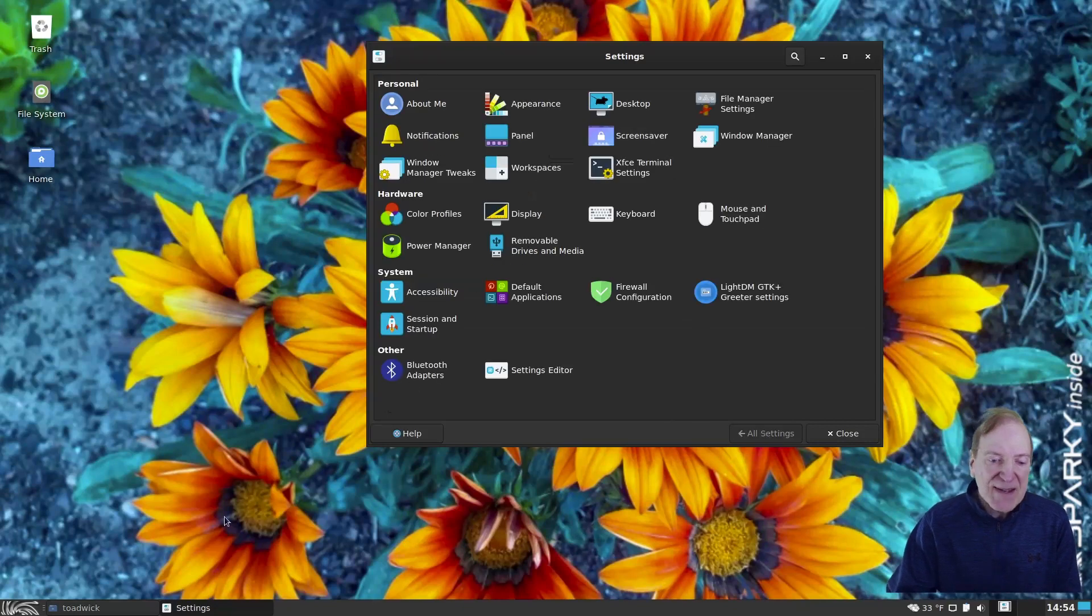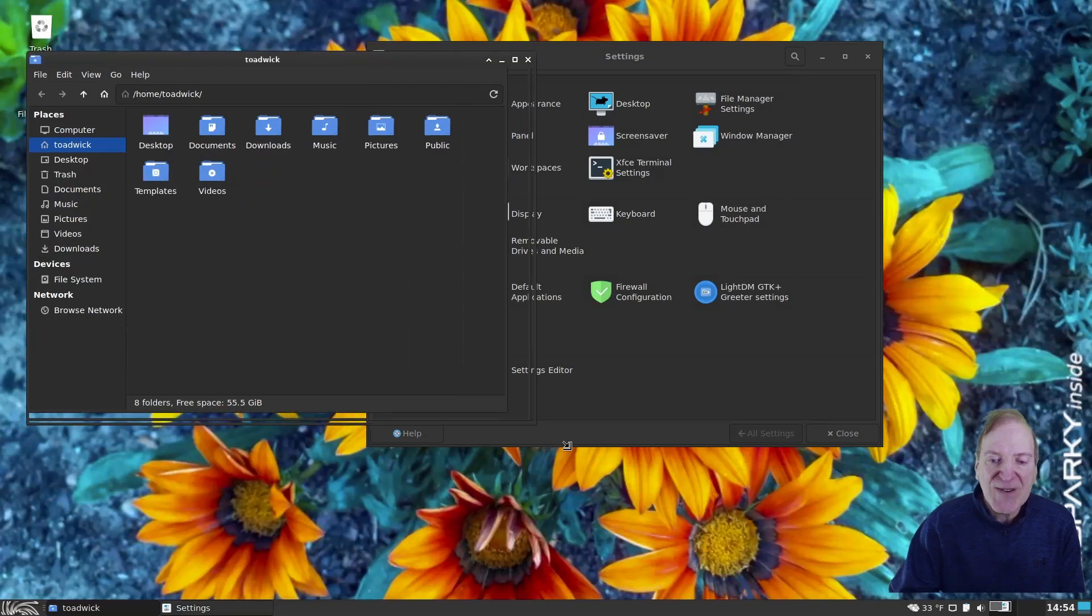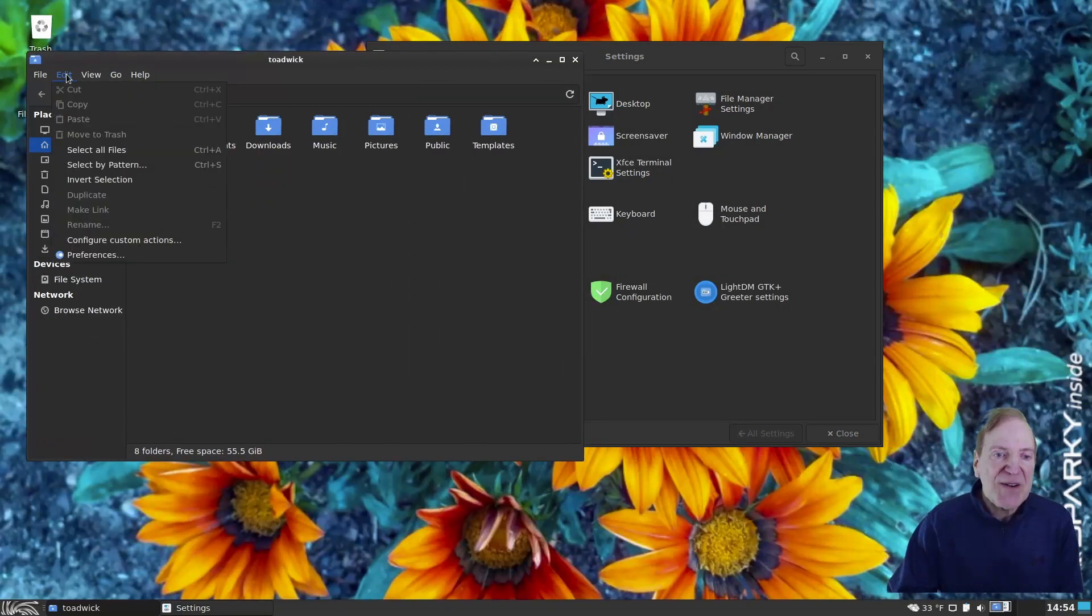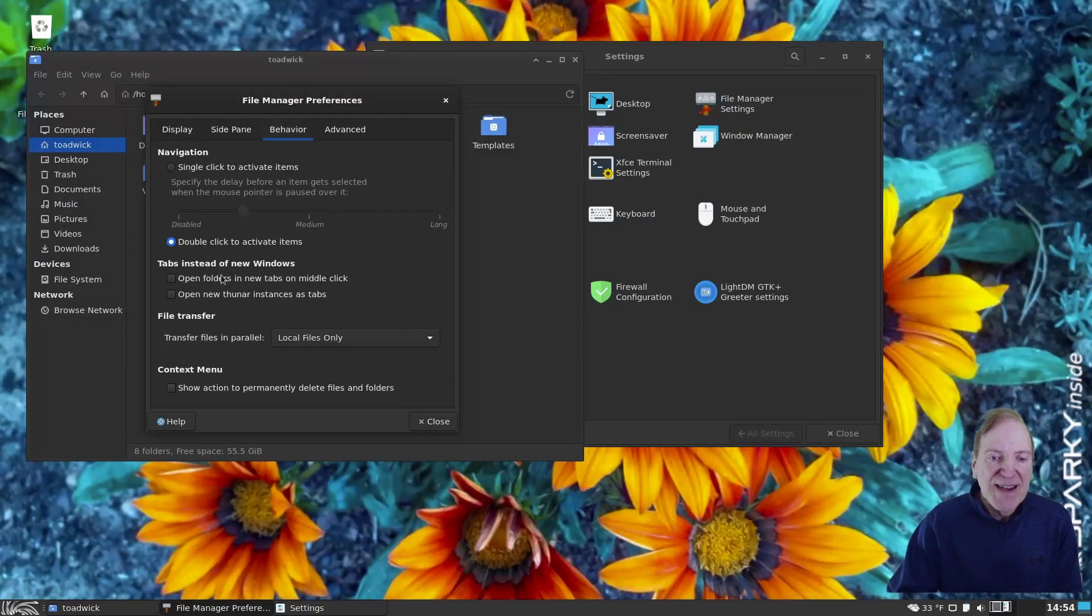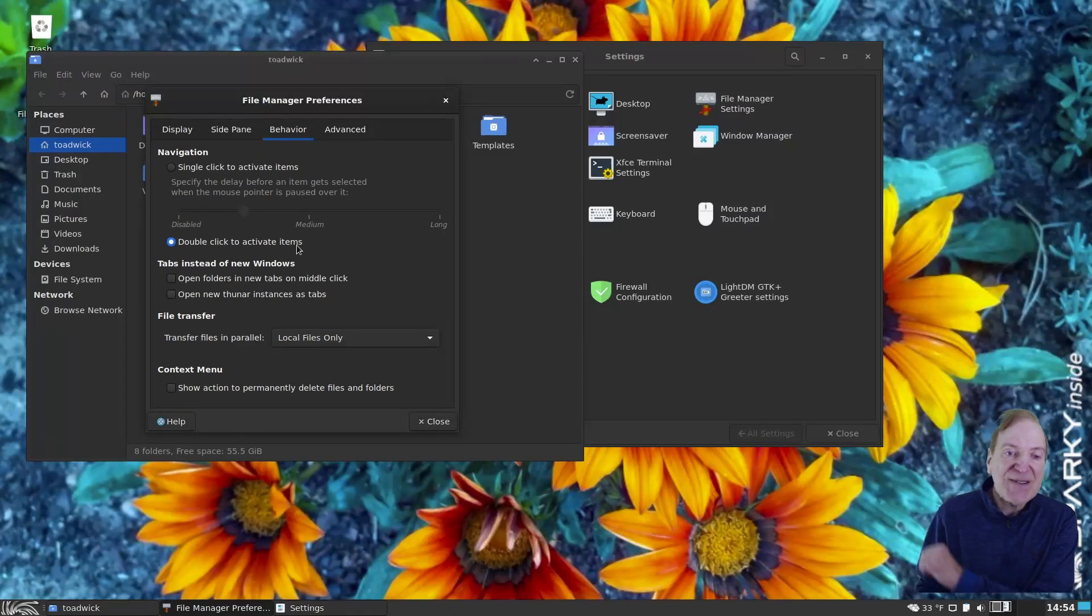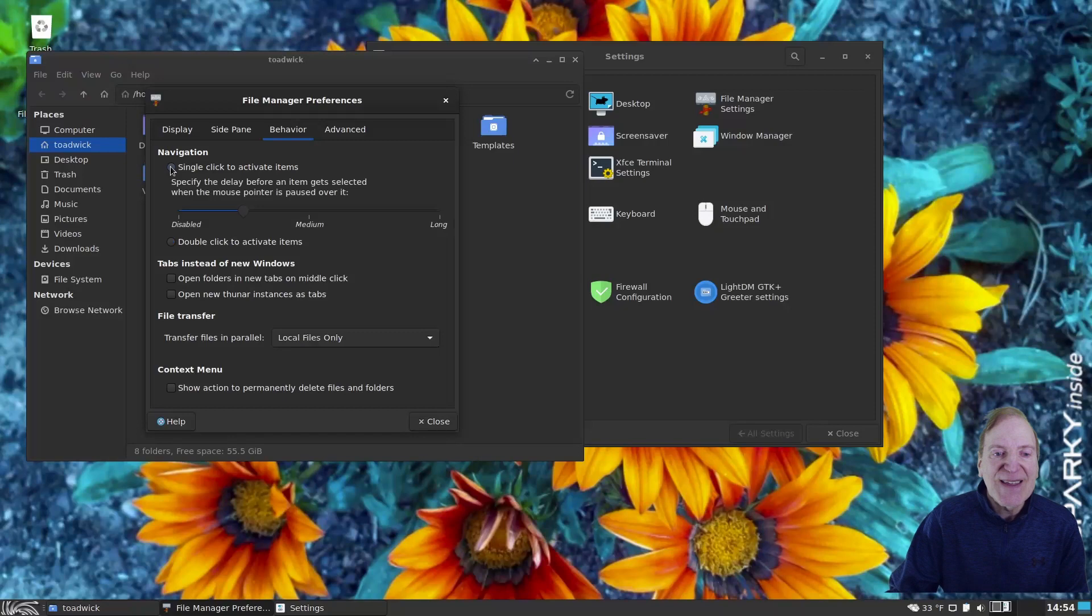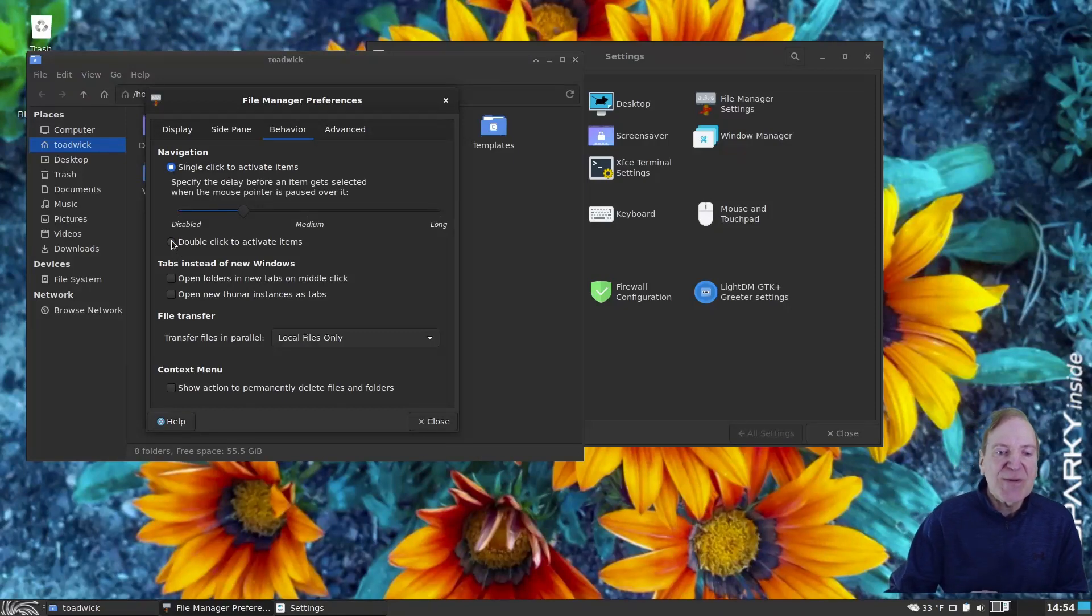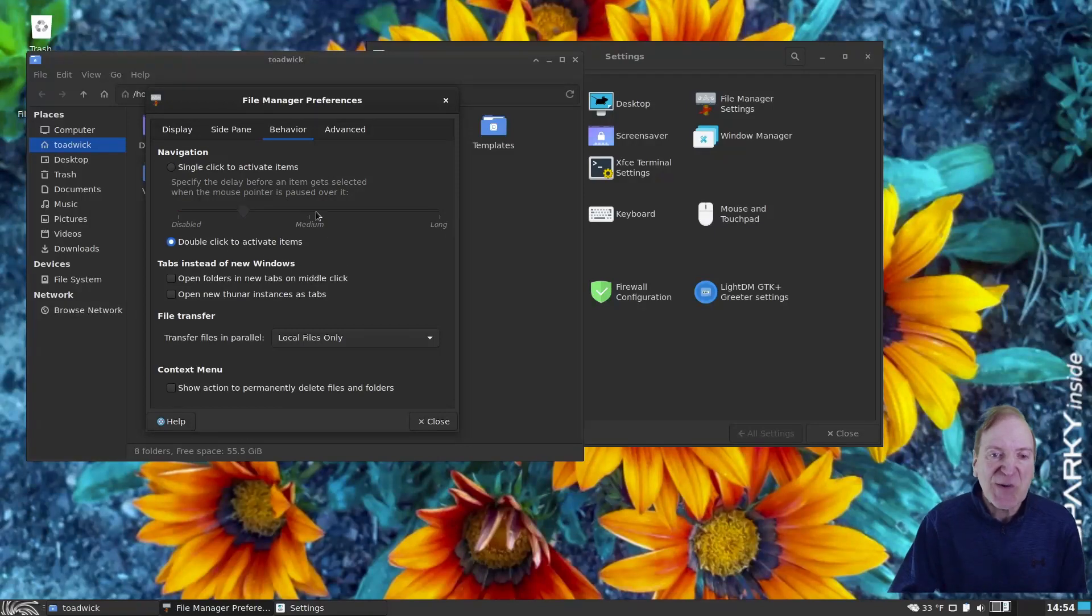And speaking of that, you can also do that in Thunar in your file manager. So if we go down here and we go into edit and then preferences, we can do the same thing under behavior. And then here it says double click to activate items, which is the default. But if you like a single click, you're kind of maybe used to KDE's default single click thing, then you can come up here and activate the single click. And then you'll have your single click capabilities. But I like double click personally, so I'm going to stick with that.